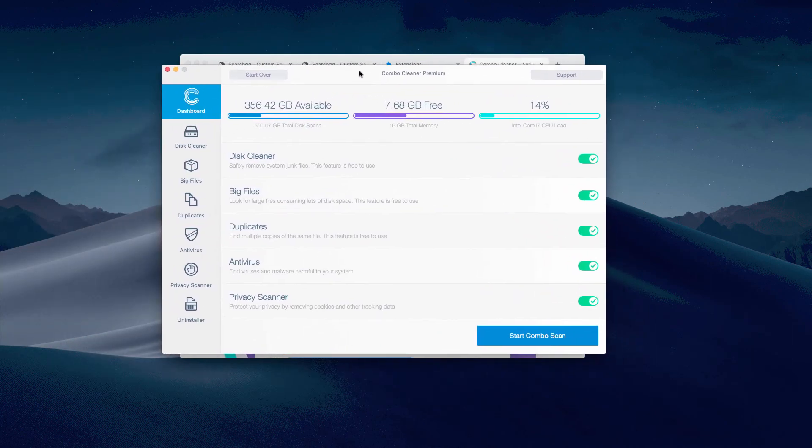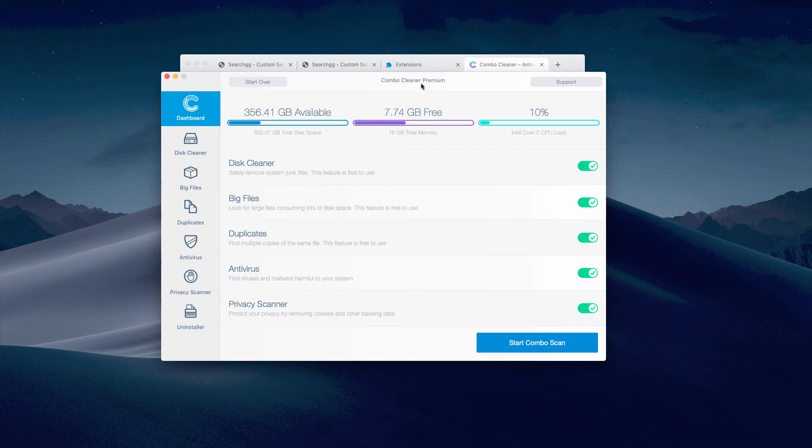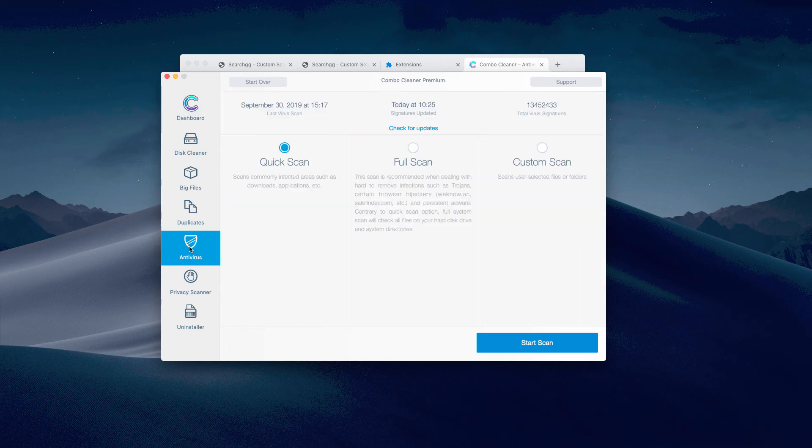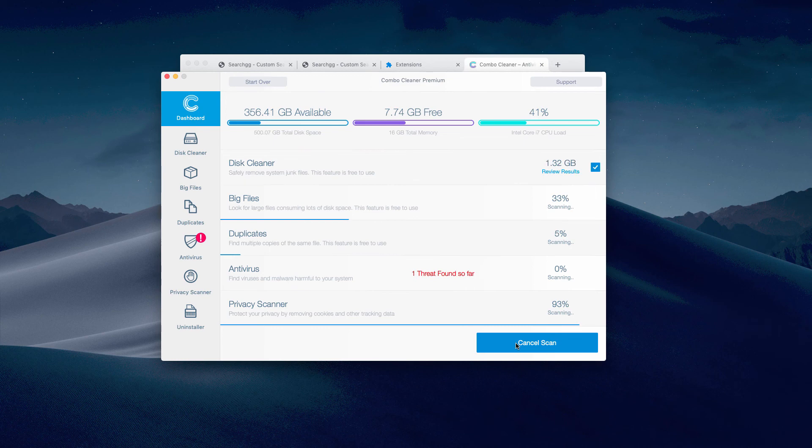This is the interface of Combo Cleaner application. It's a premium version in my case that is powered with the antivirus function. But you may always feel free to scan your Mac with this software to identify threats that are possibly dwelling in your Mac device.